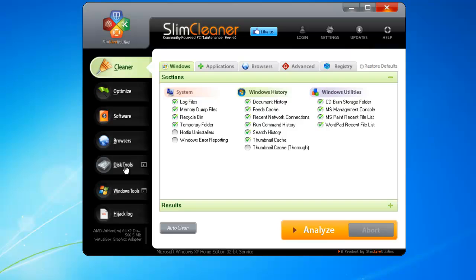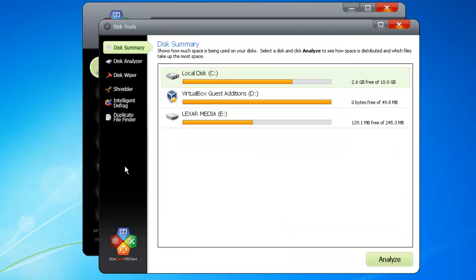When you click on Disk Tools in the sidebar, SlimCleaner opens a window in the Disk Summary. This is a tool that shows the various disks on your hard drive. These include the major partitions of your hard drive, as well as any removable media plugged into your computer.